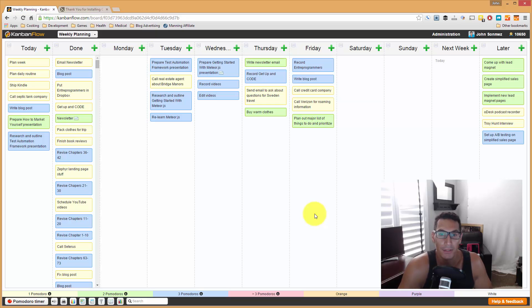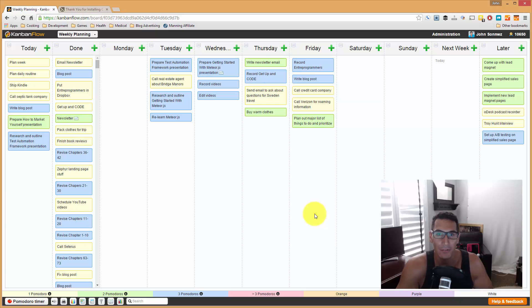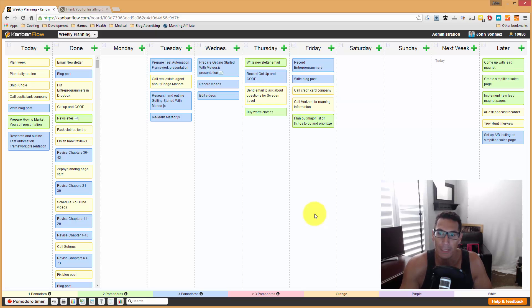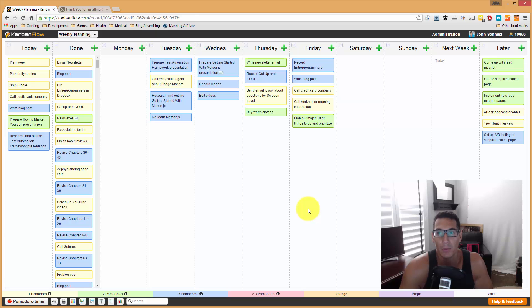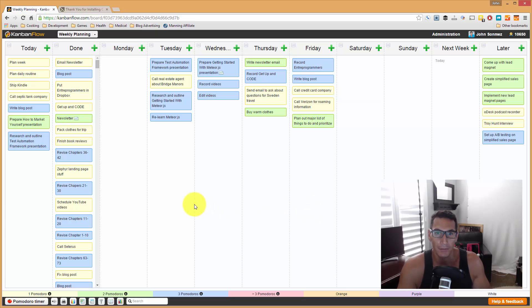I use a system called the Pomodoro Technique, but I've also adapted it to my own sort of planning system. It works out really well for me. I've tried to explain this before in a blog post, but I thought a video just showing you since I just finished planning my week, how I do this would be probably helpful.